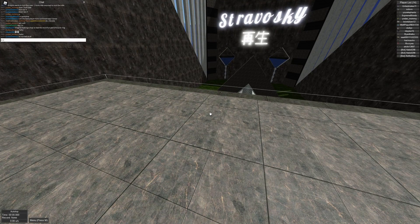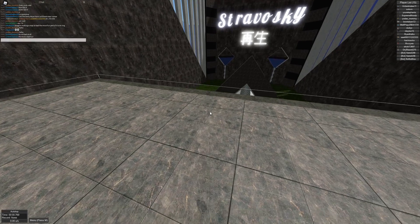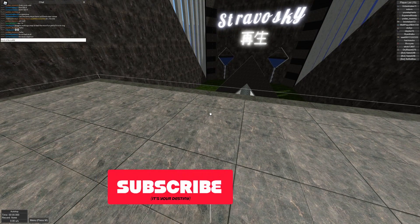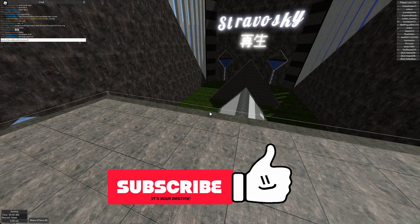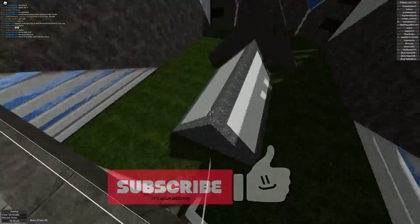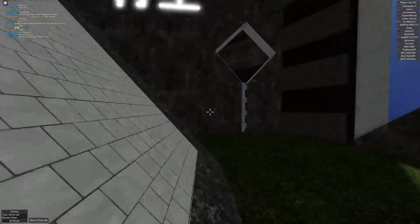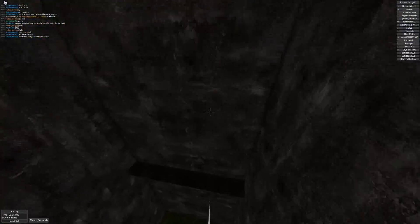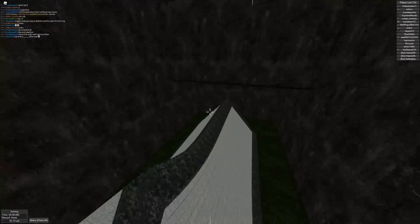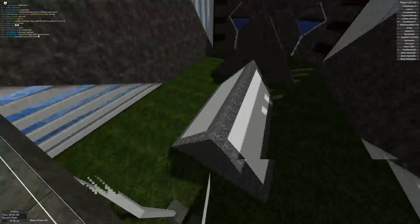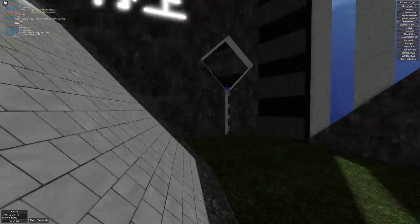Hit the subscribe button, also hit the like button, and most importantly please share the video because that's how I grow the most. If you do that I greatly appreciate it — it helps me get more exposed to the YouTube algorithm. With that, let's get right into it.